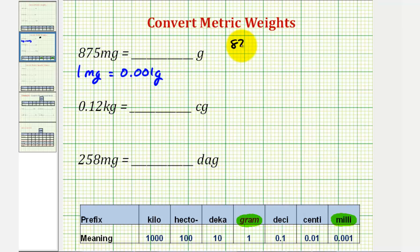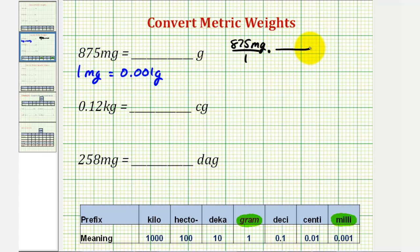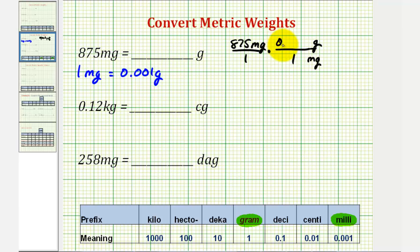We'll have 875 milligrams over one, then multiply by a unit fraction using this conversion. Because we want milligrams to simplify out, we must have milligrams in the denominator and grams in the numerator. Using the conversion, one milligram equals 0.001 grams — notice milligrams simplifies out, so this product converts milligrams to grams.